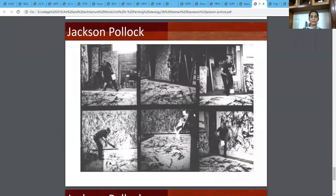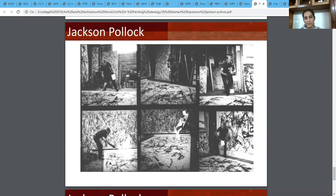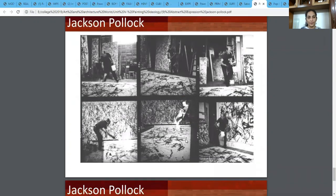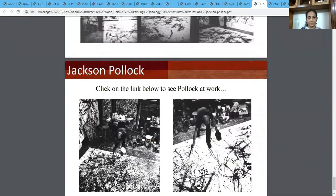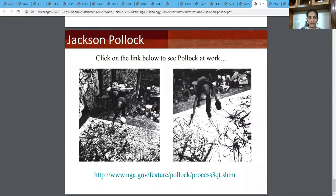Here you can see the artist himself at work — he just had these kind of containers of paint and poured them onto his canvas, which was really large, very huge. Here again you can see how he has been just dribbling the paint onto his canvas — that's why he was called Jack the Ripper.